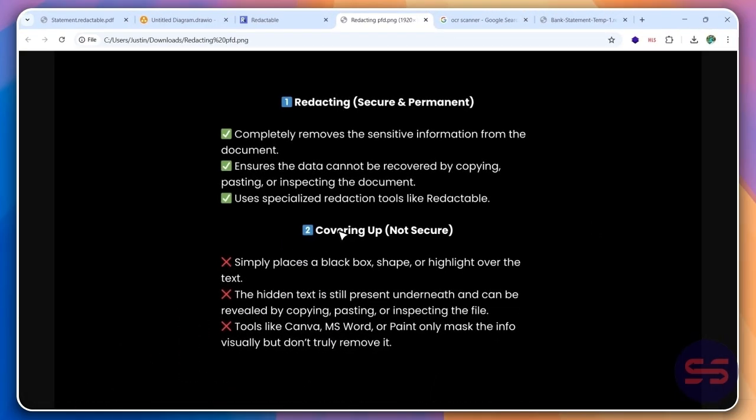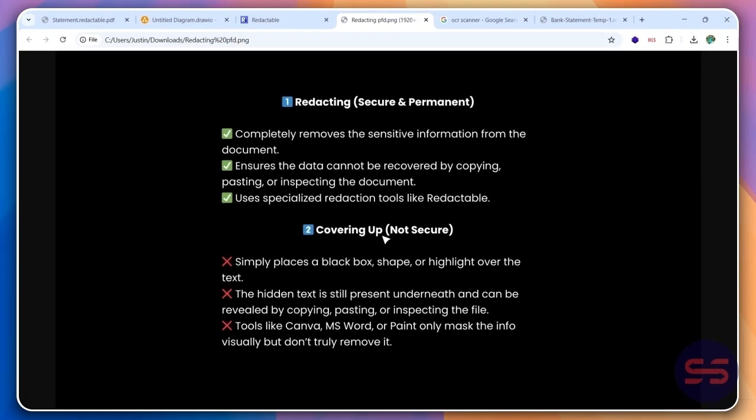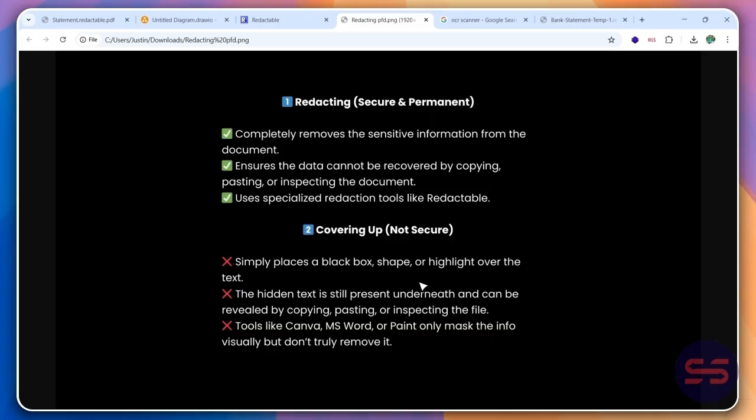So if you see covering up, it's not very secure because you simply place a black box shape or highlight over the text. The text is hidden, it might still have the data underneath it. It also has metadata attached to it.